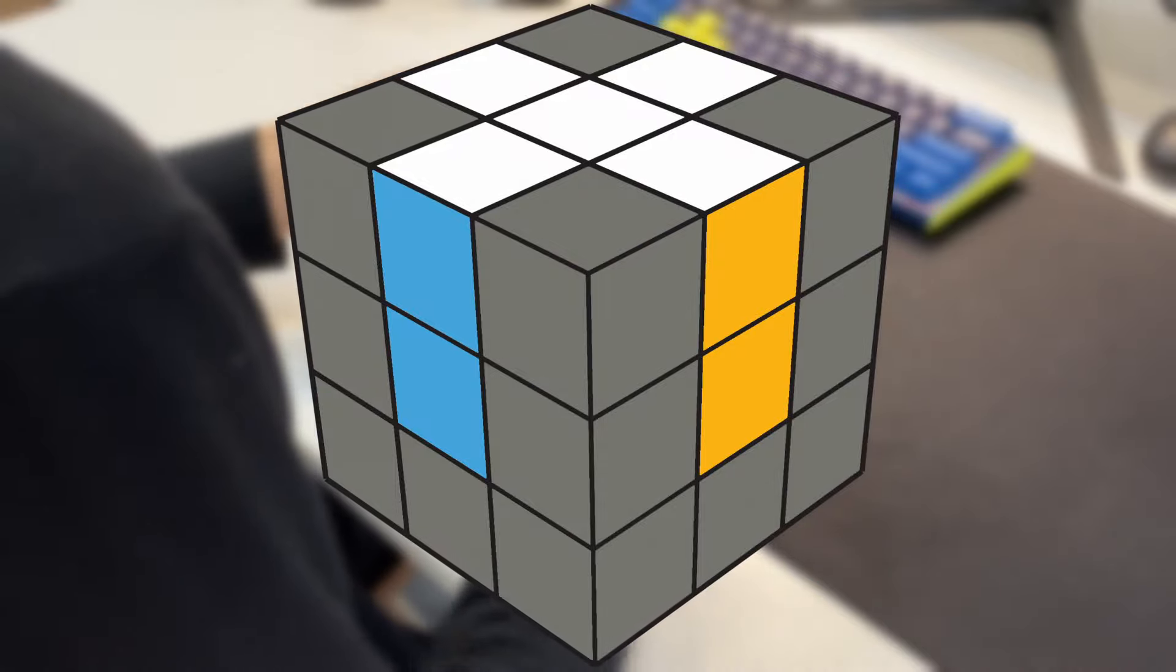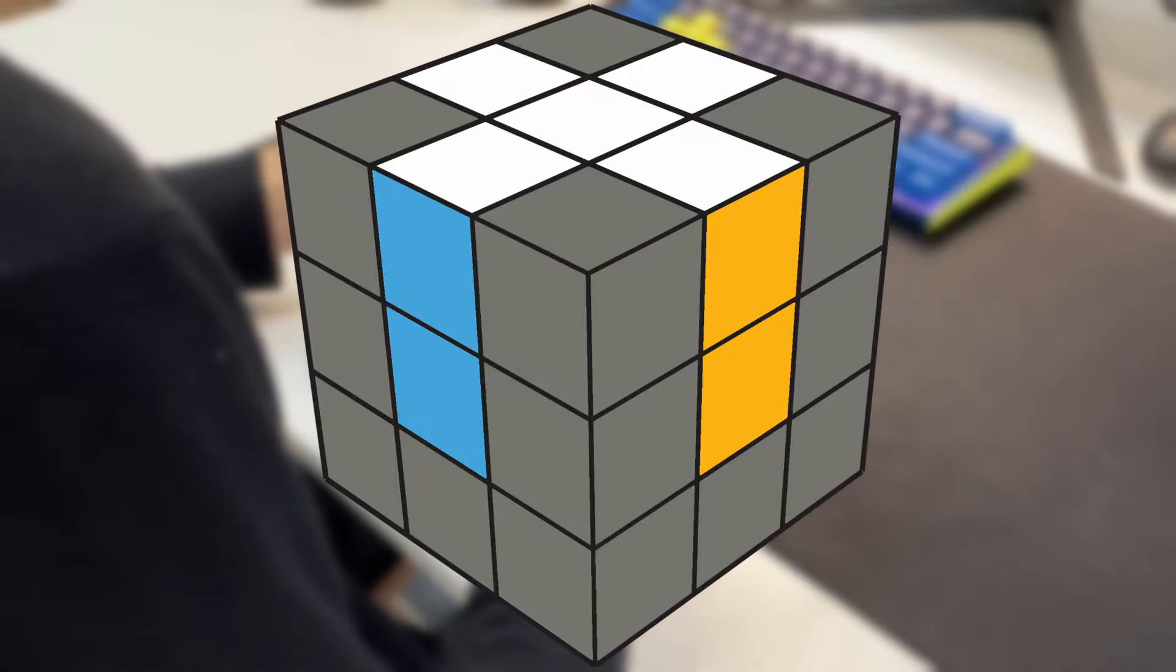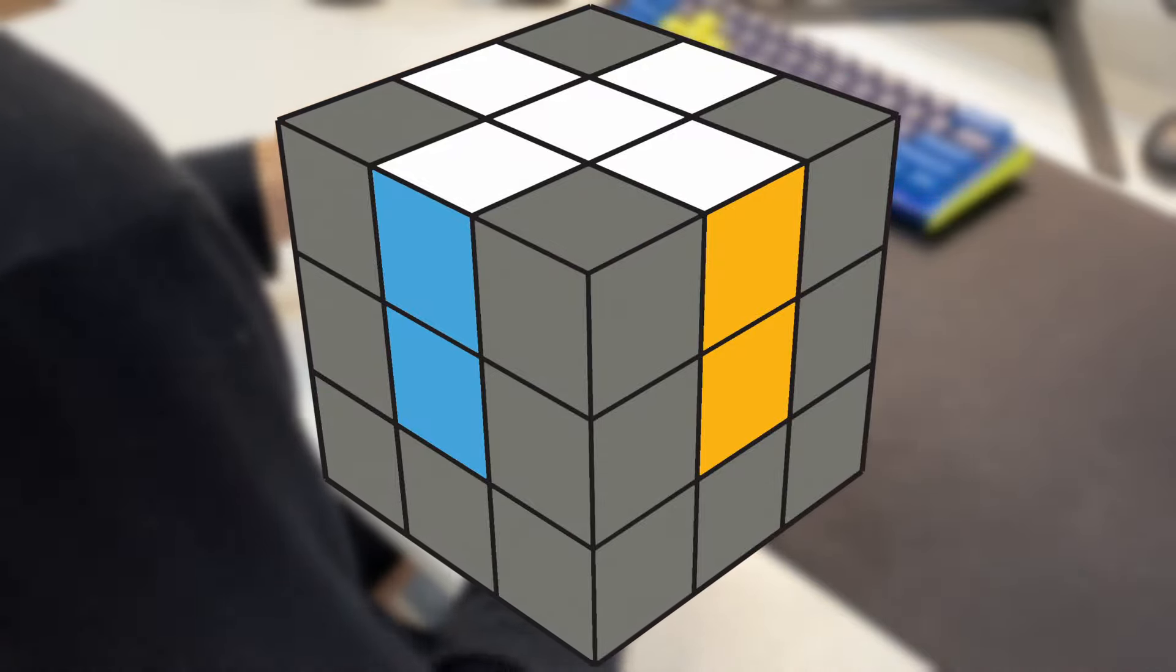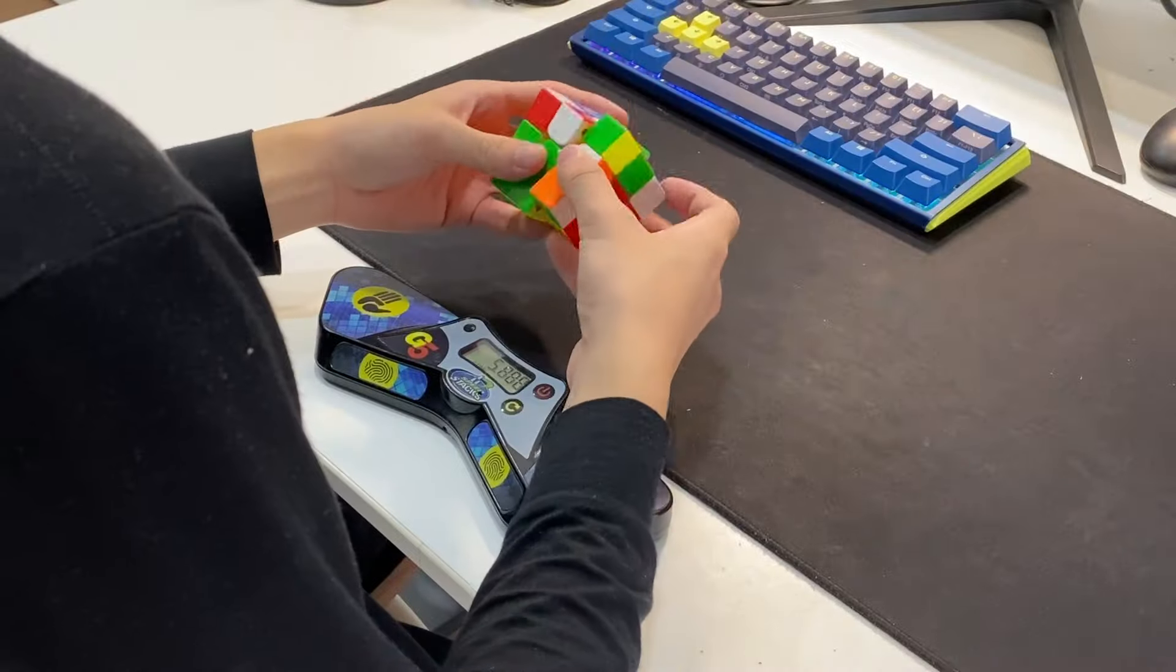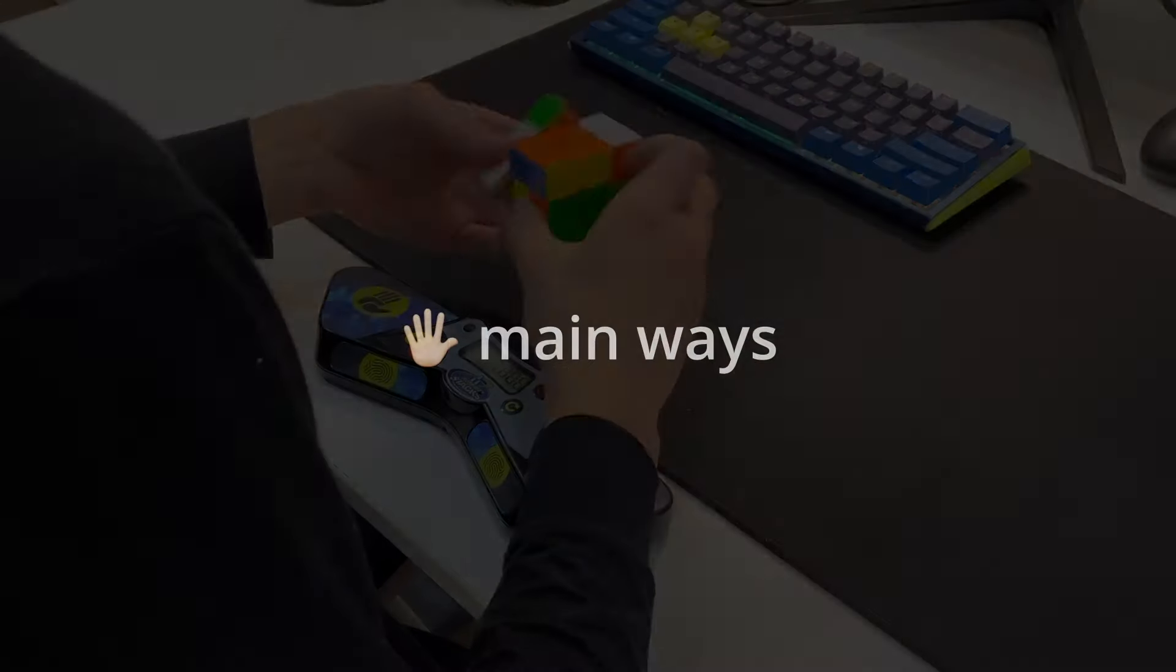CFOP is the most popular method among speedcubers worldwide, and there are several reasons for that. In this video, I'll be going over what I think are the 5 main ways that CFOP is just better.